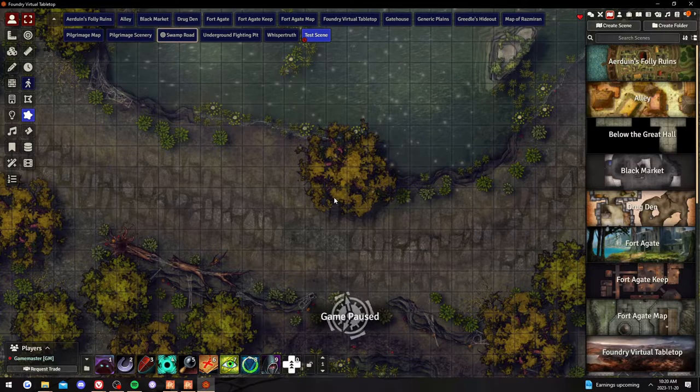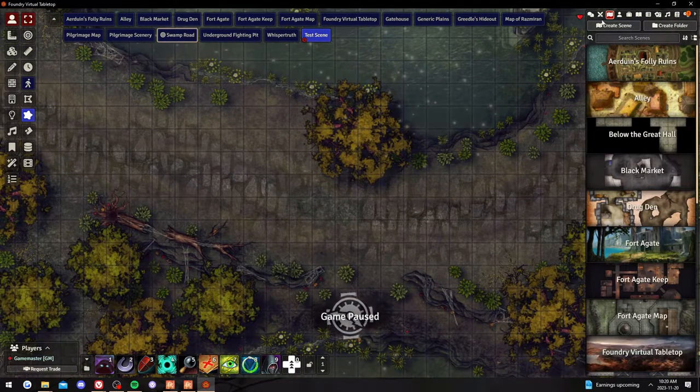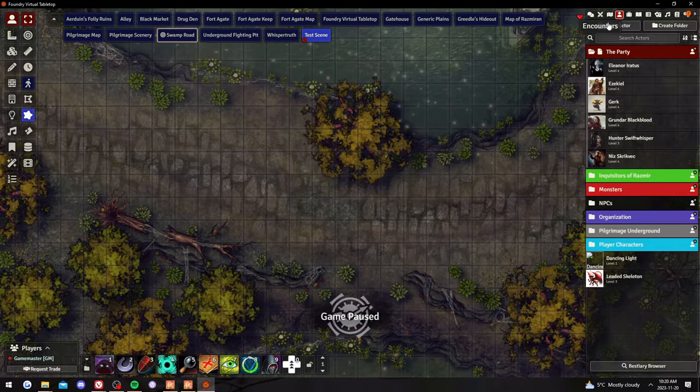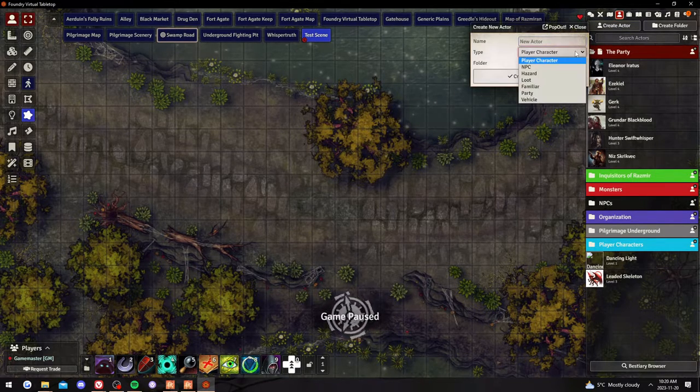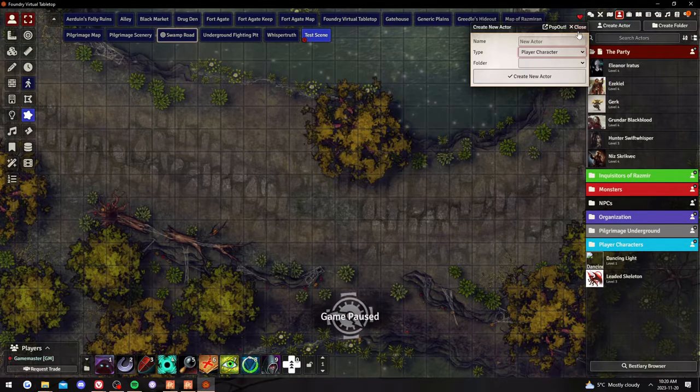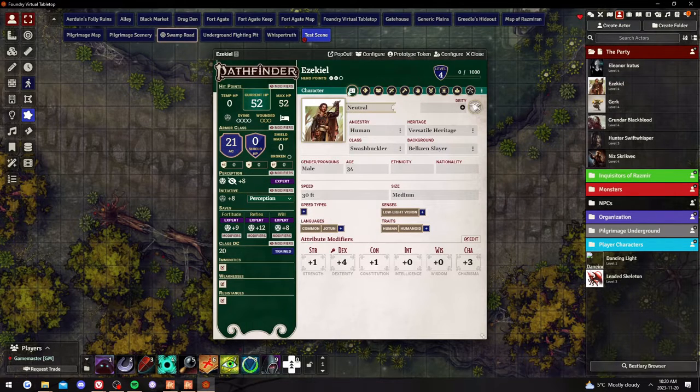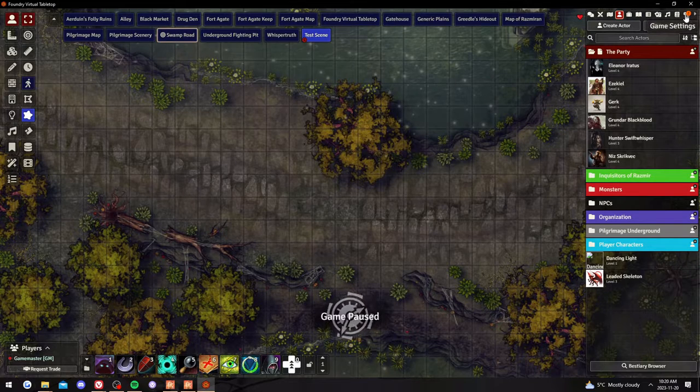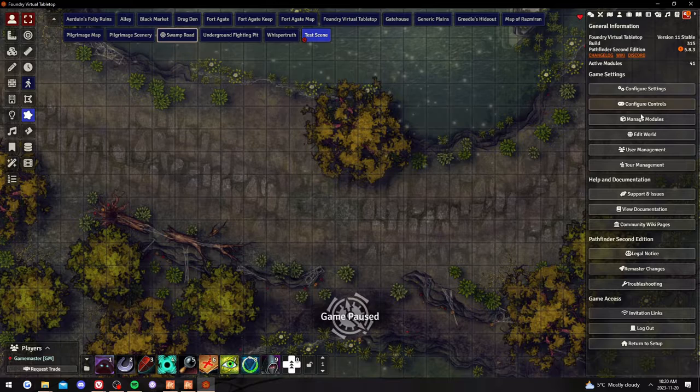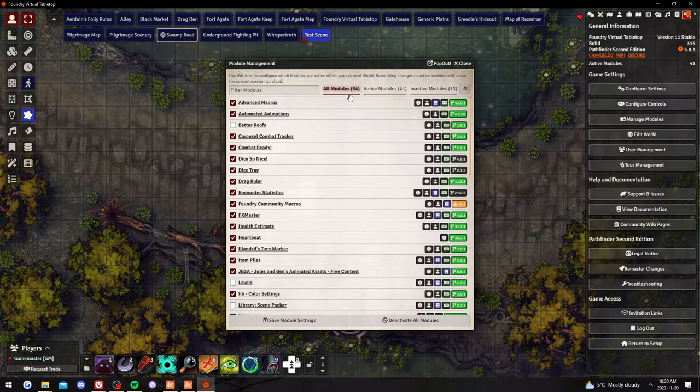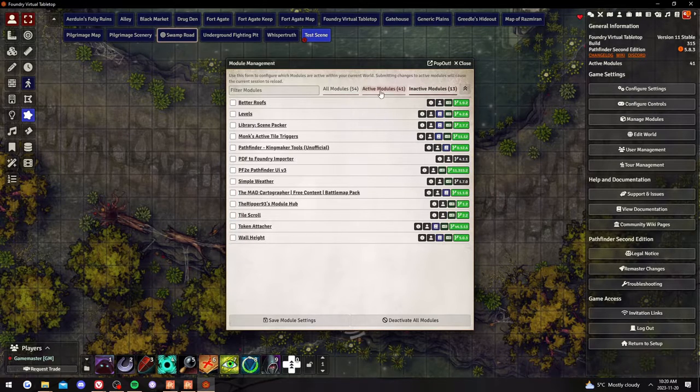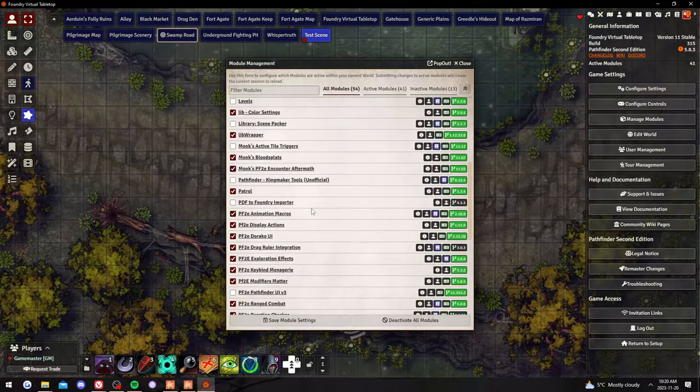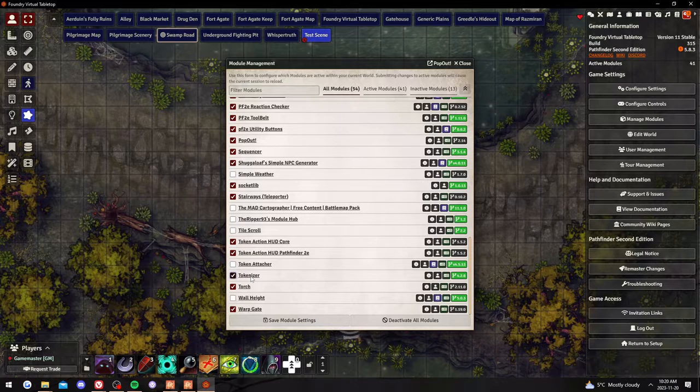Next you need some player characters and tokens and things like that. So that is in the actors tab. Actors are any tokens or creatures or player characters that you have. When you create an actor you can set its type - NPC, hazard, loot, familiar, or PC. So PCs are a bit of a different beast. They'll have their character sheet that you can mess with. So the first thing I will say is that Tokenizer is very nice. It is a module that you can see in your settings when you manage your modules. This is where all your modules go. When they're installed they'll be inactive.